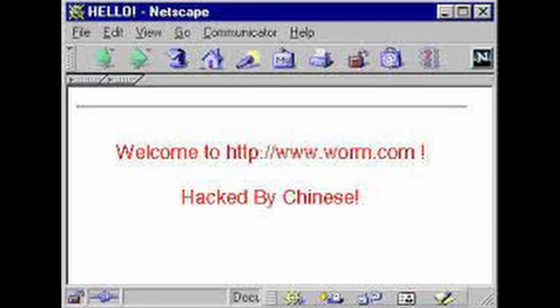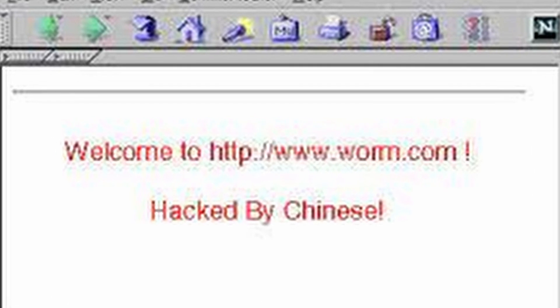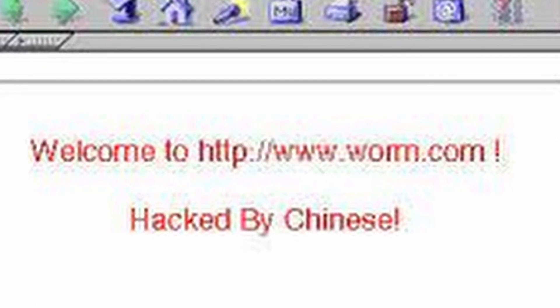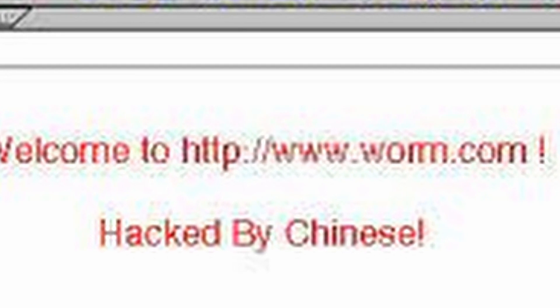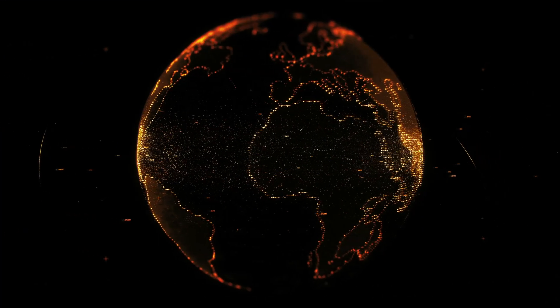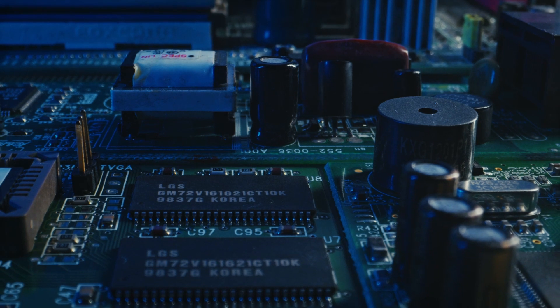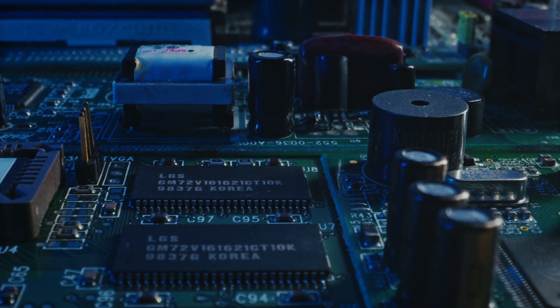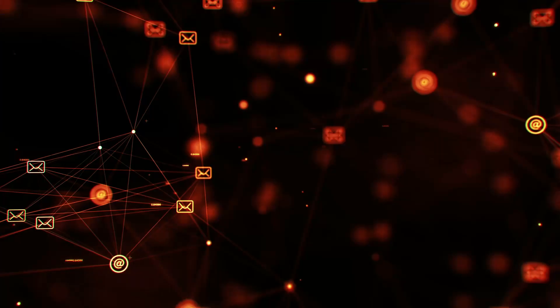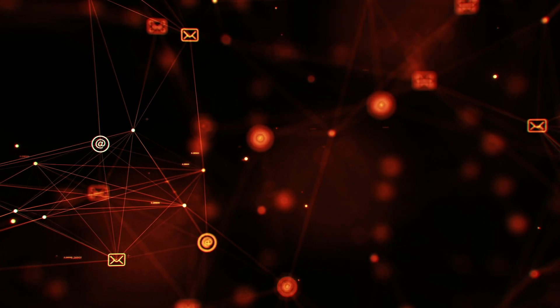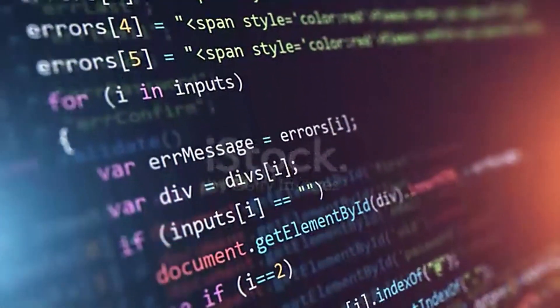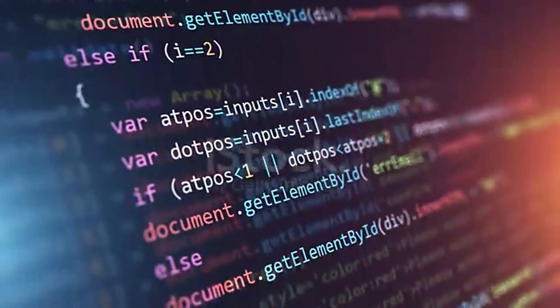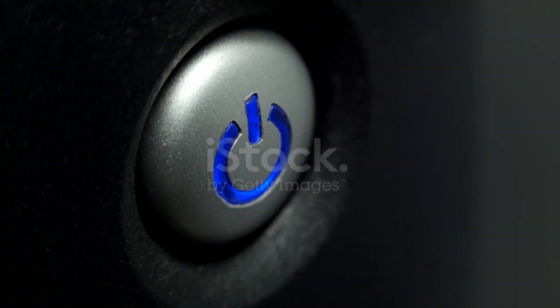The first version of the Code Red worm caused very little damage. The worm did deface webpages on some machines with the phrase hacked by Chinese. Although the worm's attempt to spread itself consumed resources on the infected machines and local area networks, it had little impact on the global resources. The Code Red version 1 was memory-resident, so an infected machine could be easily disinfected by simply rebooting it.